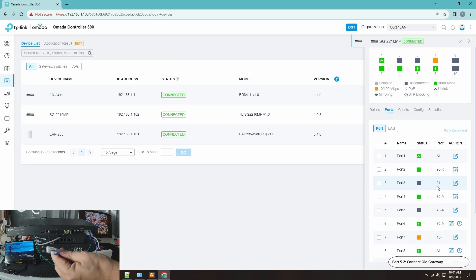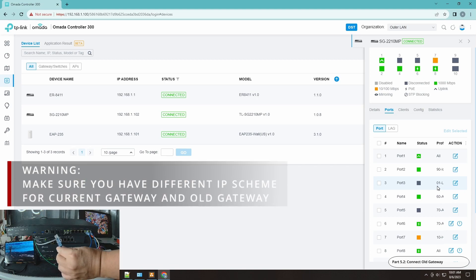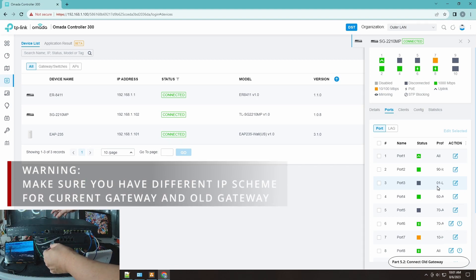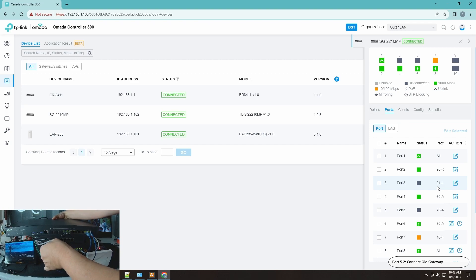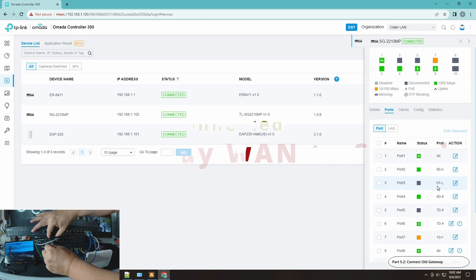Connect the cable now. As you can see here, there you go.